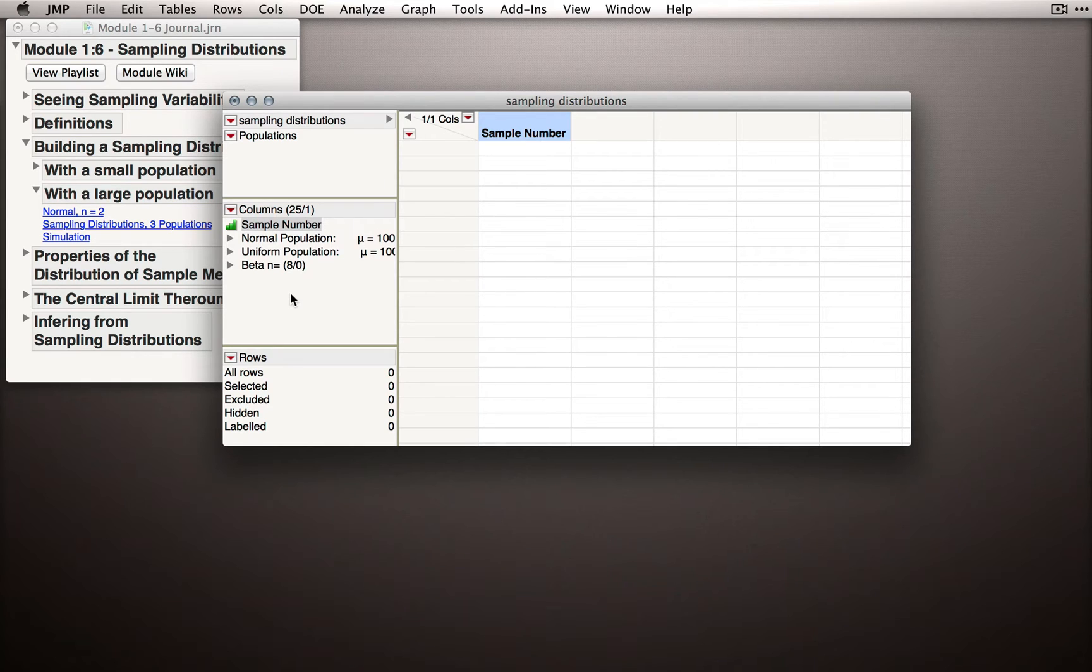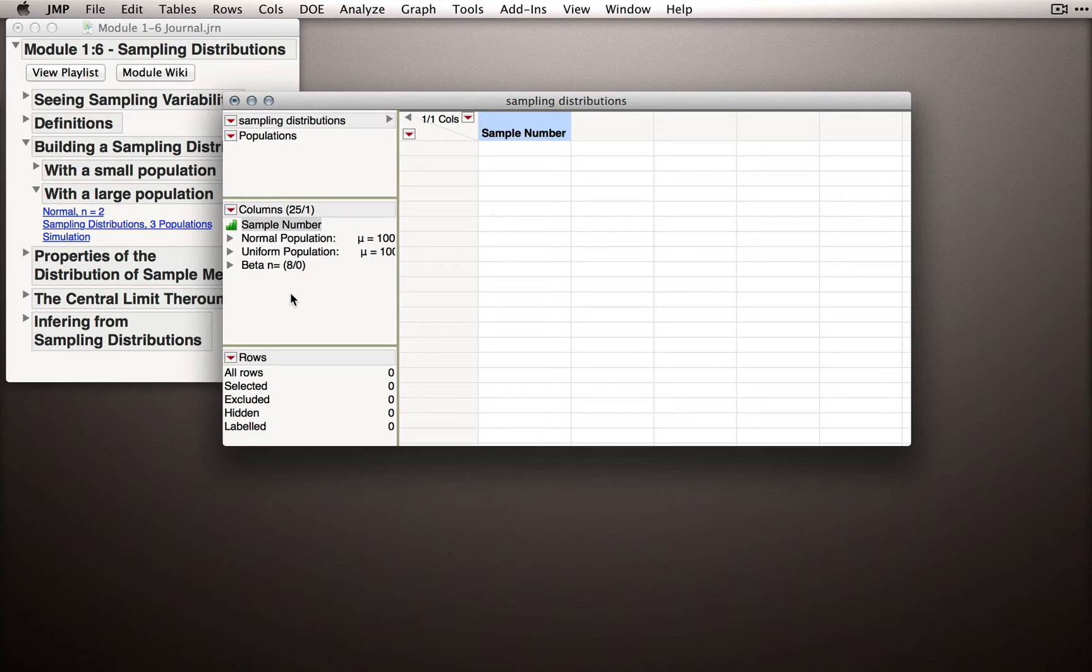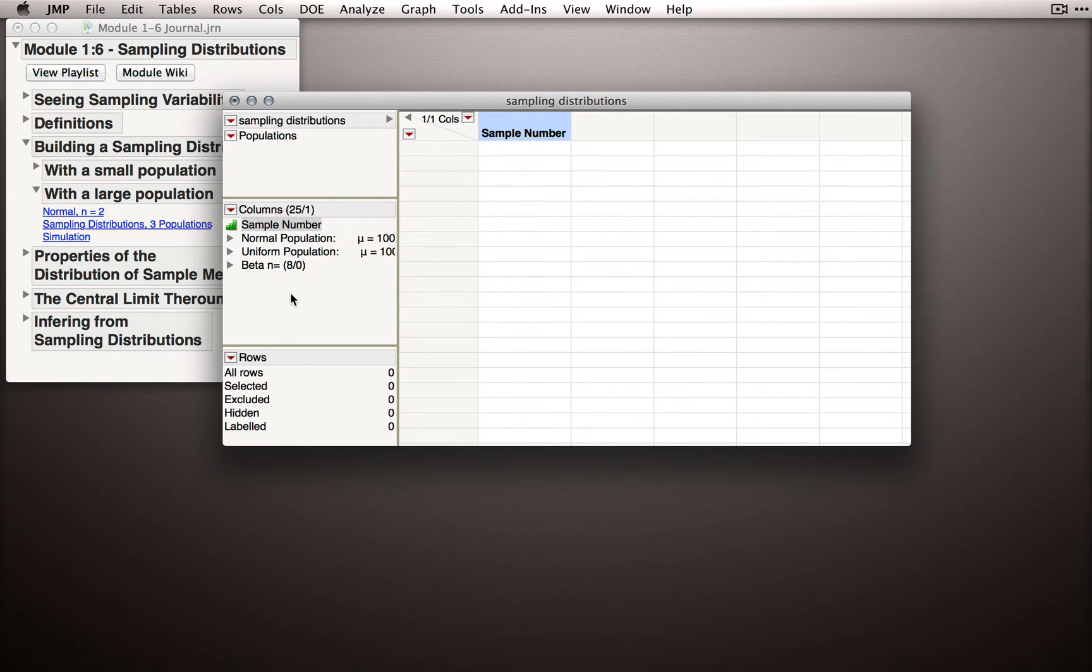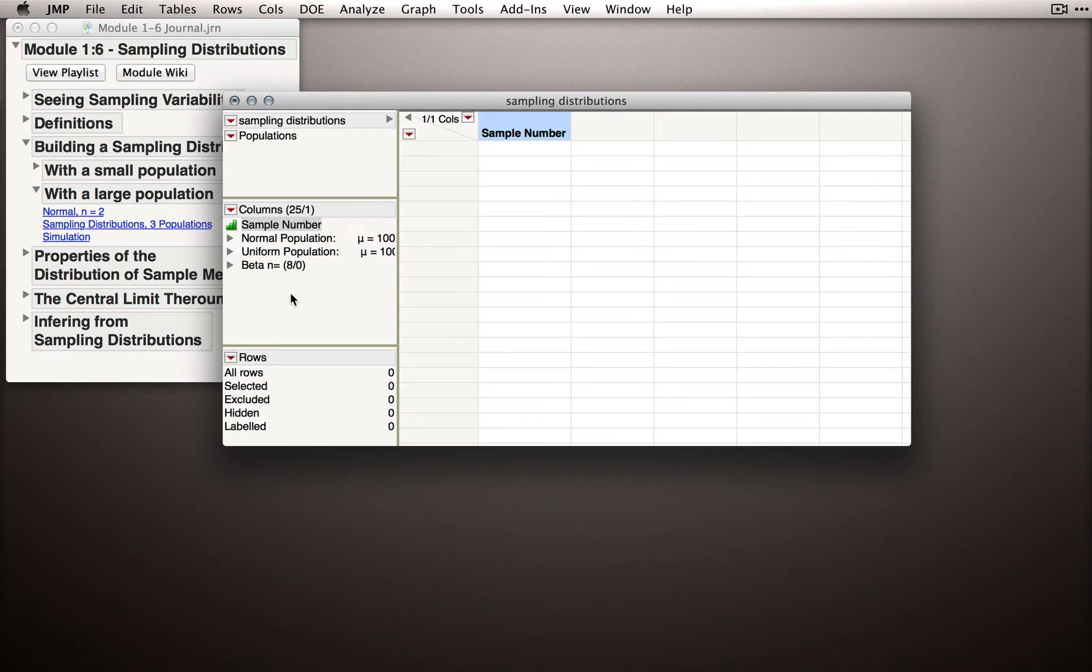Now, I'll caution you, the sampling distribution of the mean will not always be normally distributed. Our purpose here is to see when it will be, so that when we're doing real science, we can be sure that we know and can assert that the sampling distribution is normally distributed.